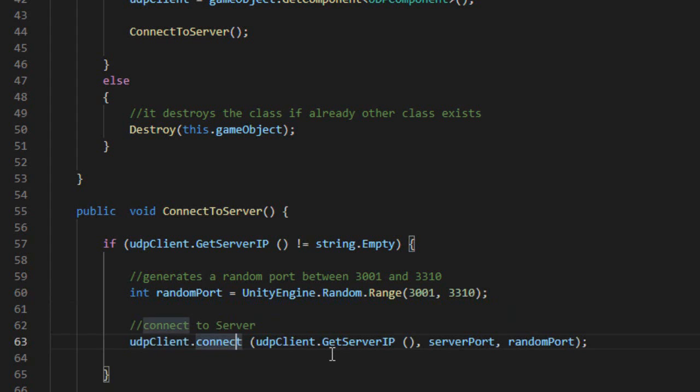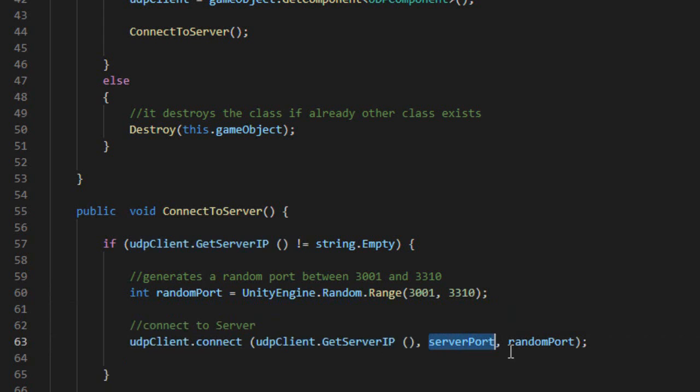And finally we connect the client using the connect method, providing the server's IP, the server port, and the client port previously generated.